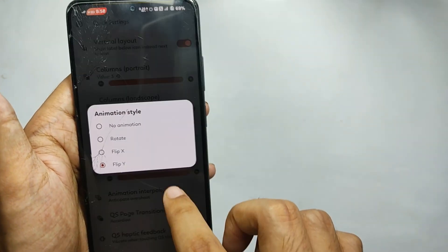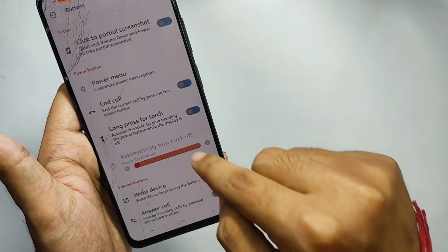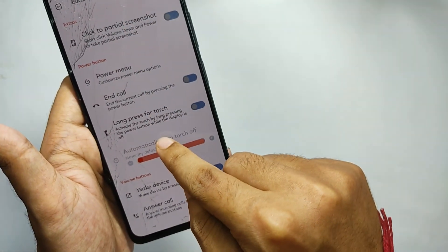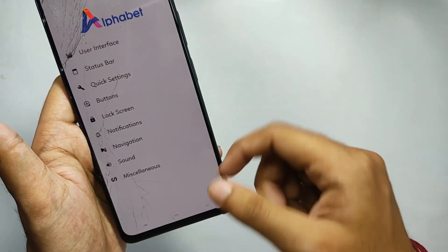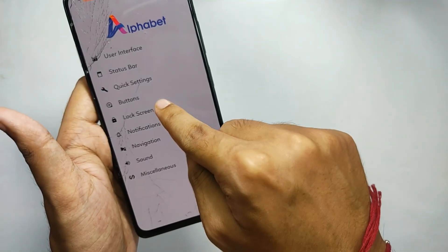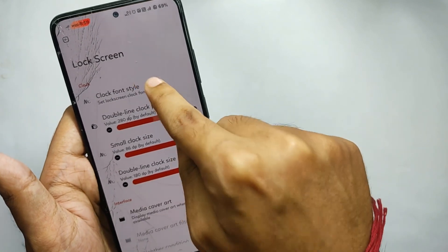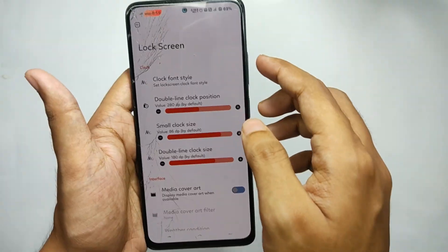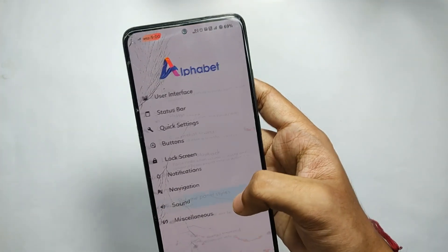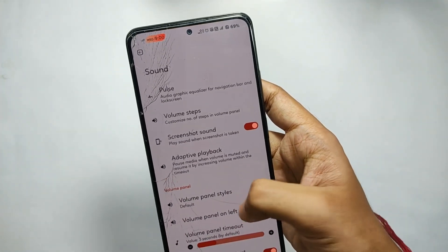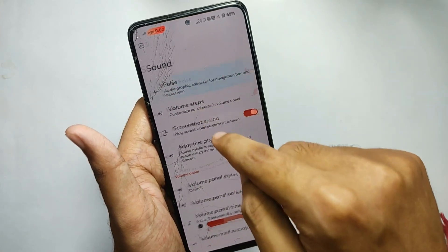Moving back, you also get features for buttons, notifications, and navigation, which I won't cover to keep the video from getting too long. For the lock screen, you get a lot of lock screen clock styles, and you can also customize the position of the clocks from the options.